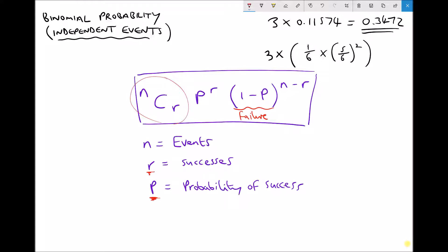In our example, our number of events was three — three rolls of the dice. What we were looking for was the probability of one success, or the probability of rolling a six once. And our probability of success was a sixth.